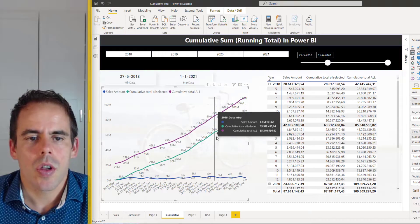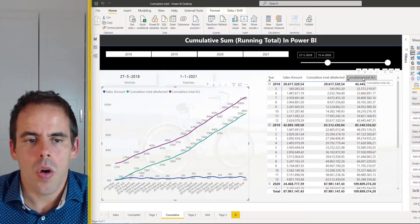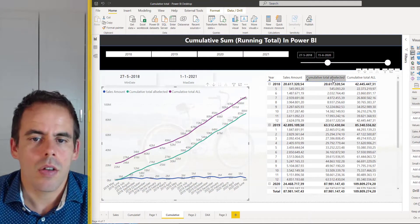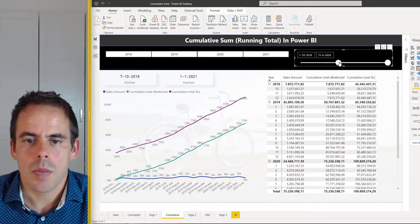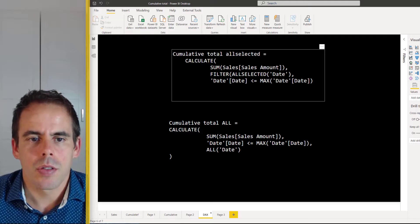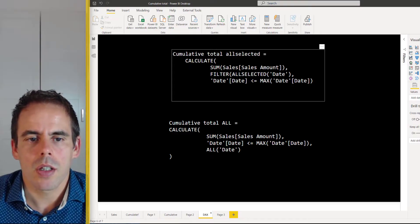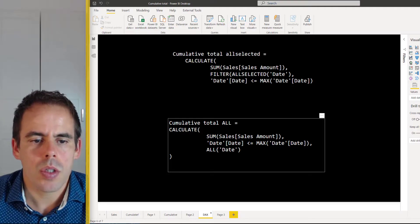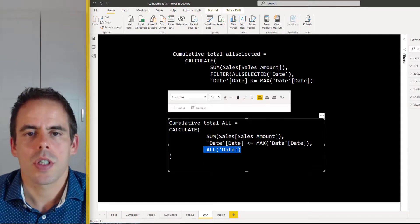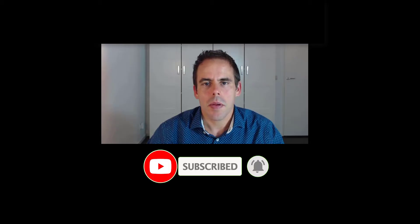To summarize: you can calculate the running total from the start using the ALL functionality, or calculate the running total from a specific date using ALLSELECTED. The first formula uses the slicer — calculating sum of sales amount filtering the date table with only the selected dates. The second formula calculates sales amount and ignores all date filters. I hope you enjoyed this video — don't forget to subscribe to my channel, see you next time, bye!